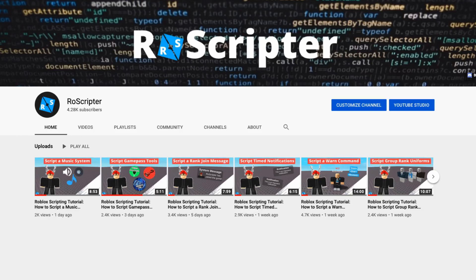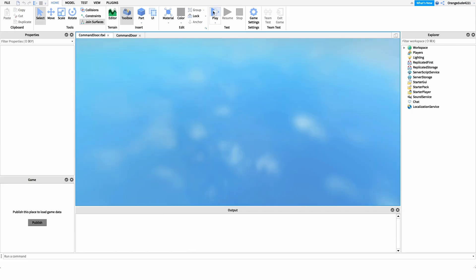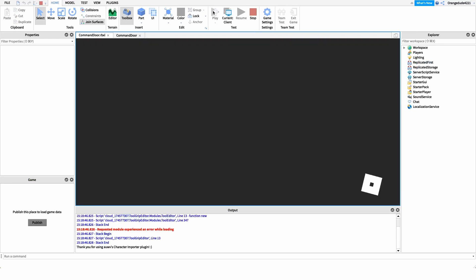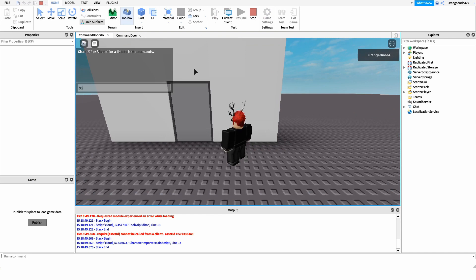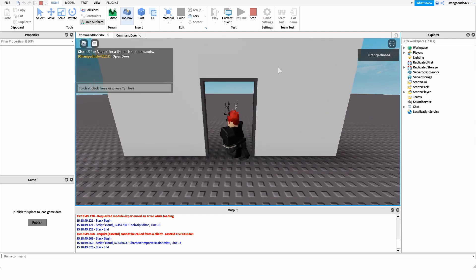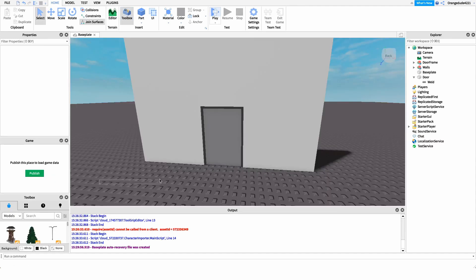Hey everyone, welcome back to another video. My name is Wyatt and today I'll be teaching you how to script a command door on Roblox. Before I show you how to make this script, I want to show you how it works. We go into the game, we have our door in front of us, and we run the open door command to open it. We can go through it, and then when we run the close door command, it closes.